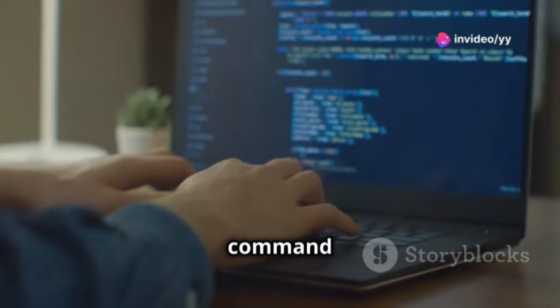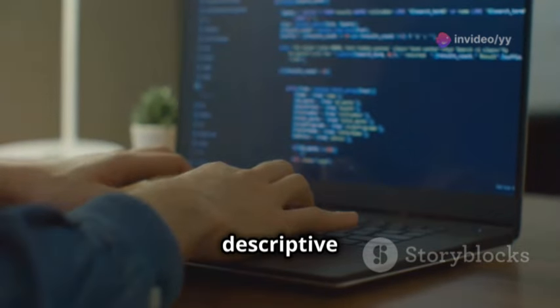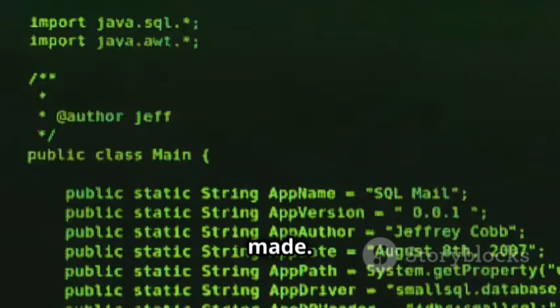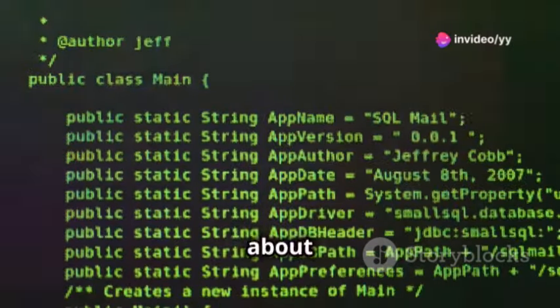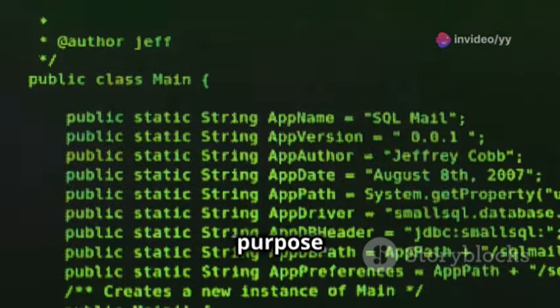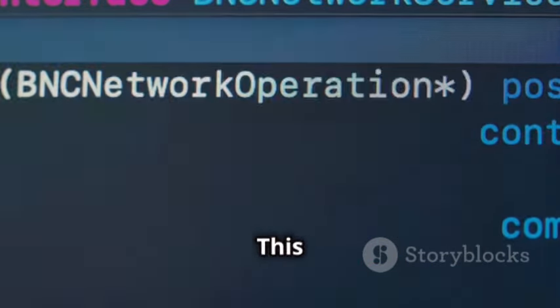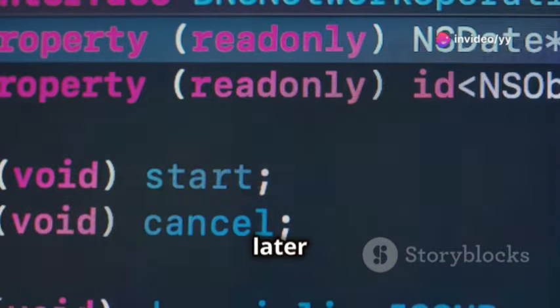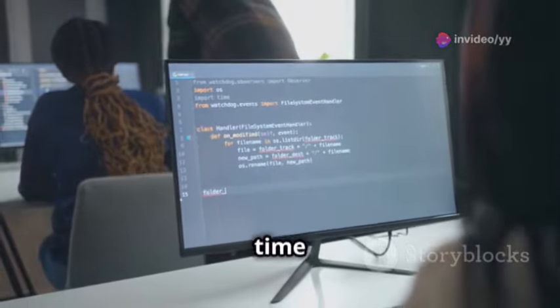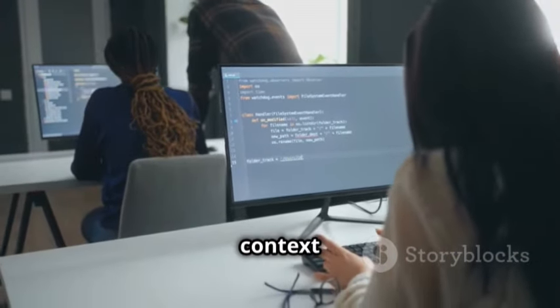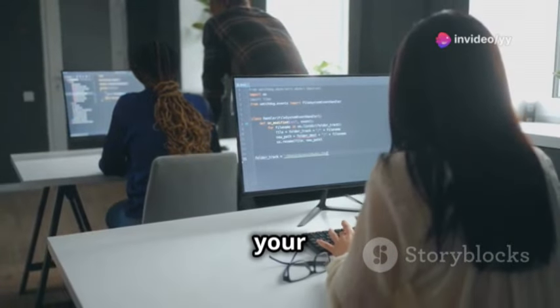To commit your staged changes, use `git commit -m 'your descriptive message here'`. The `-m` flag lets you add a short descriptive message about what changes you made. For example, you might write a message like 'added contact form to the website'. This message clearly indicates what was changed, making it easier to identify specific commits later on. These messages are like labels on your time machine snapshots, helping you remember what each version represents.